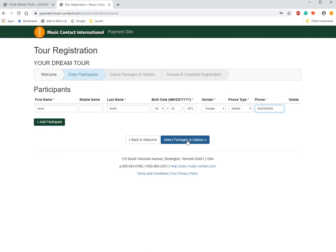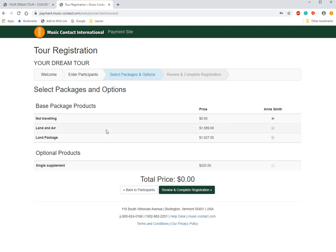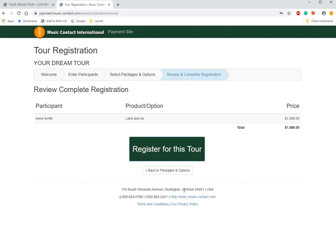Now we're going to move forward with selecting a package. Here on the package page you'll see there is a land and air package, a land package, and if you wanted a single room you could click the single room supplement. Sometimes there are other optionals and packages here as well. We're going to click the land and air package and then move forward to review your registration.